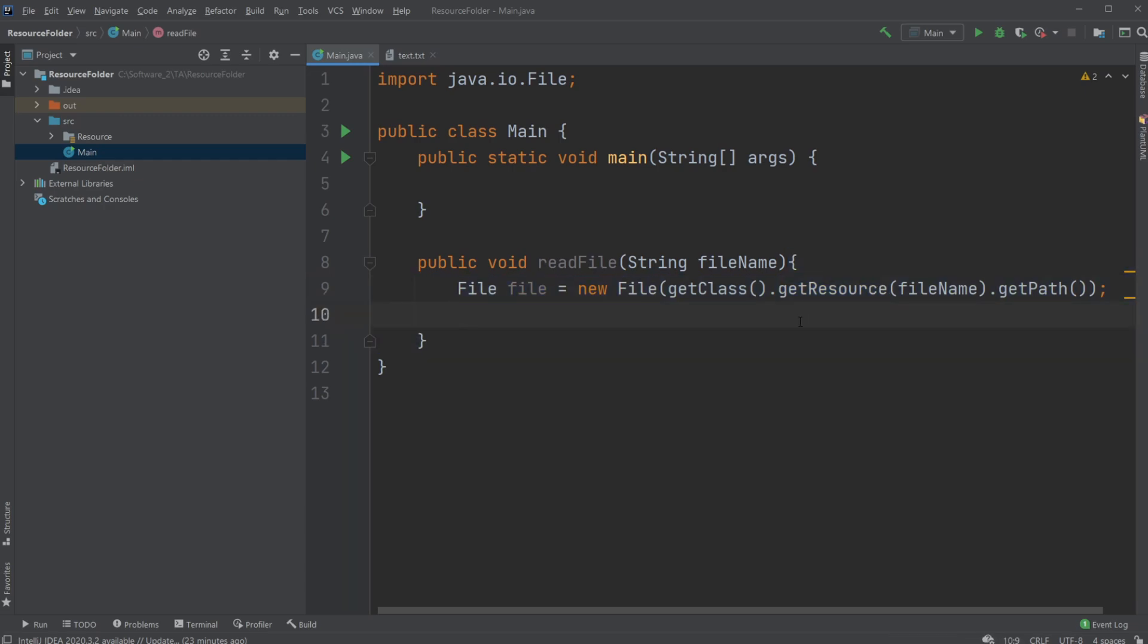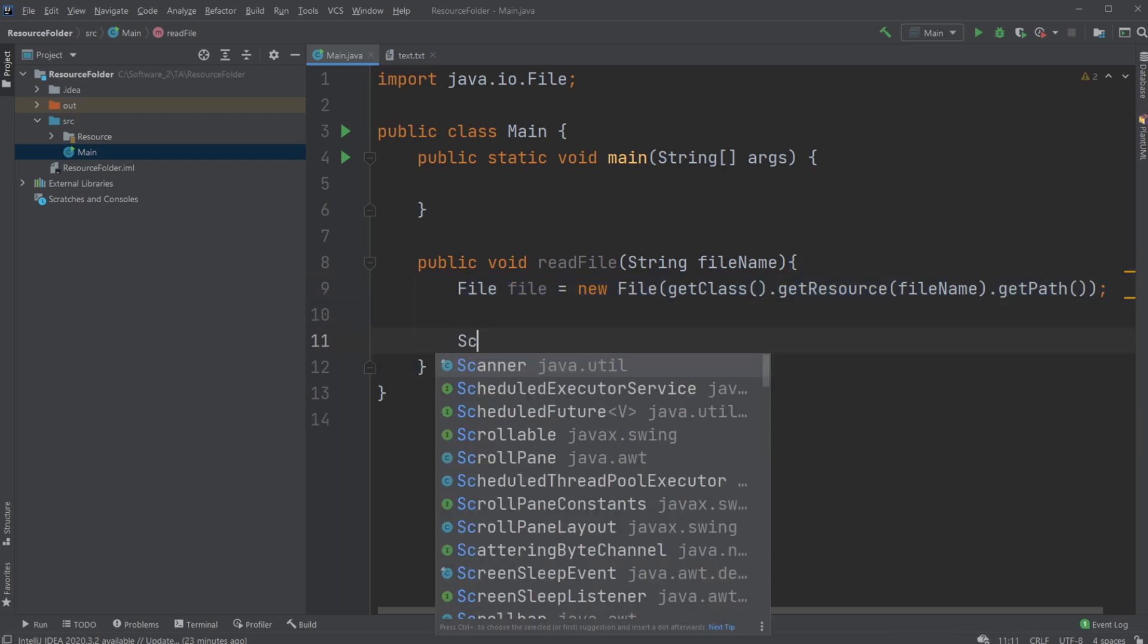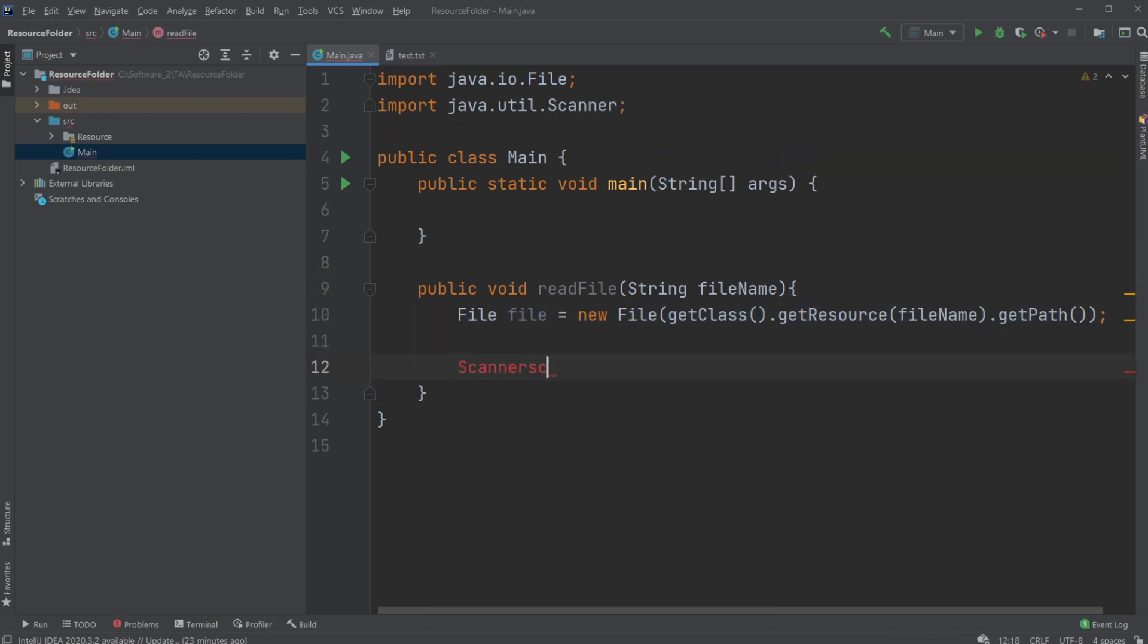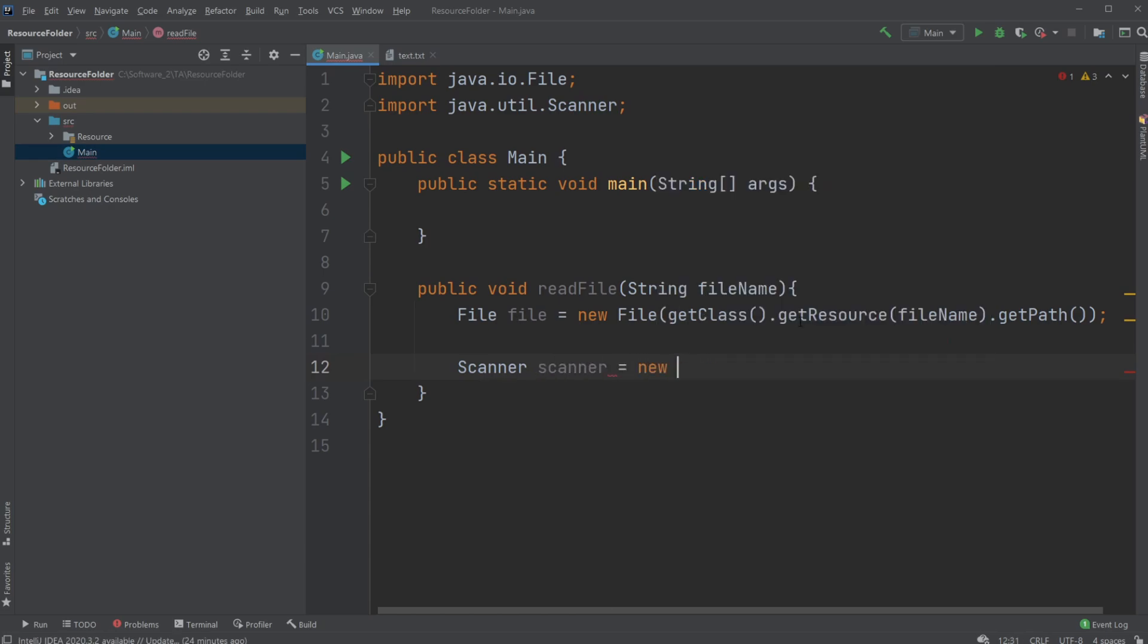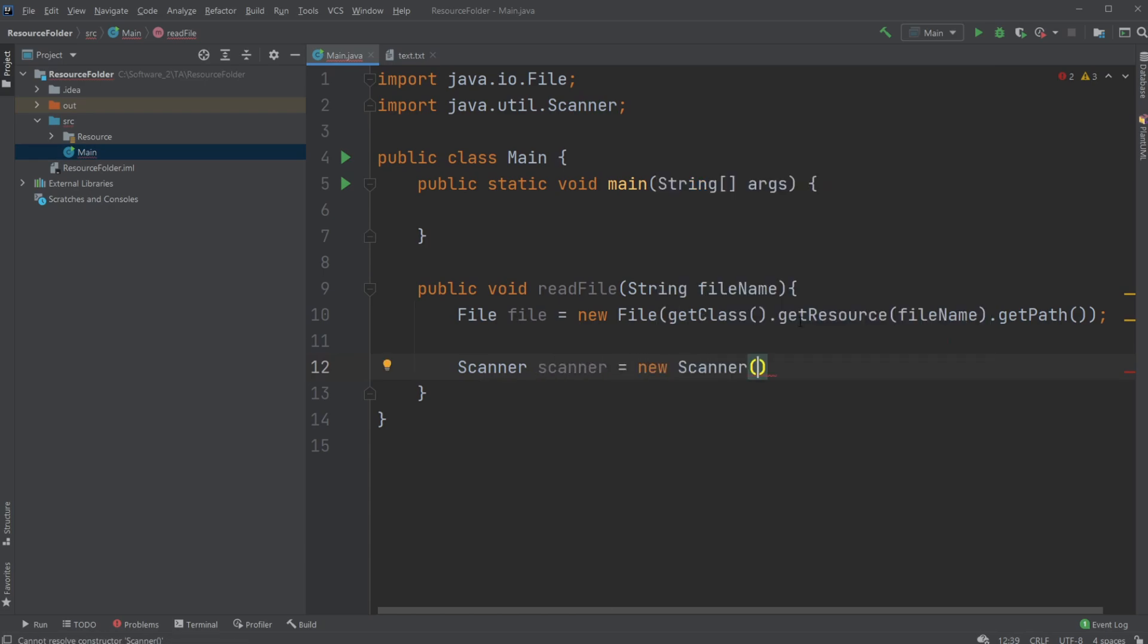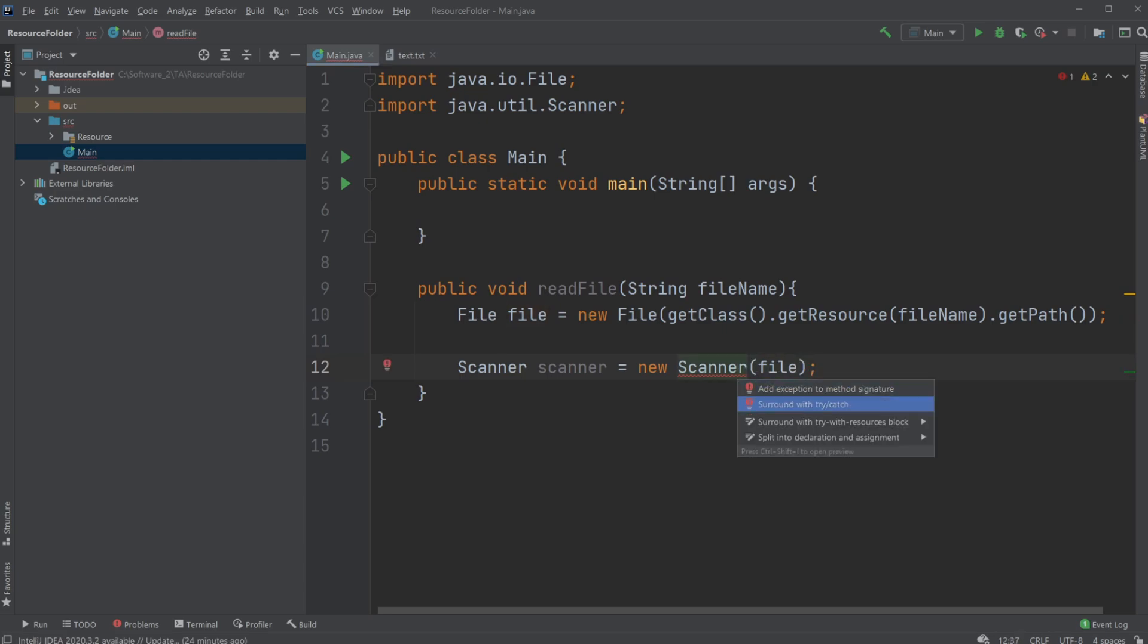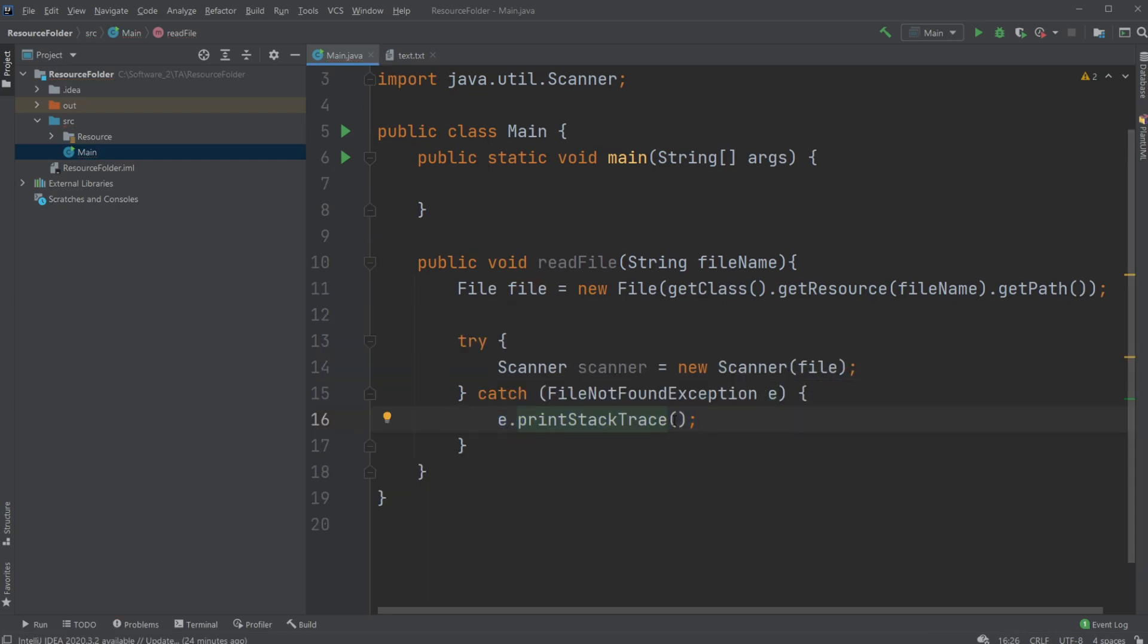So what we can simply do now is create a scanner which equals a new Scanner and it's going to take the input of our file. We are told to surround it with a try catch because it could cause a FileNotFoundException in the case the file is not found.